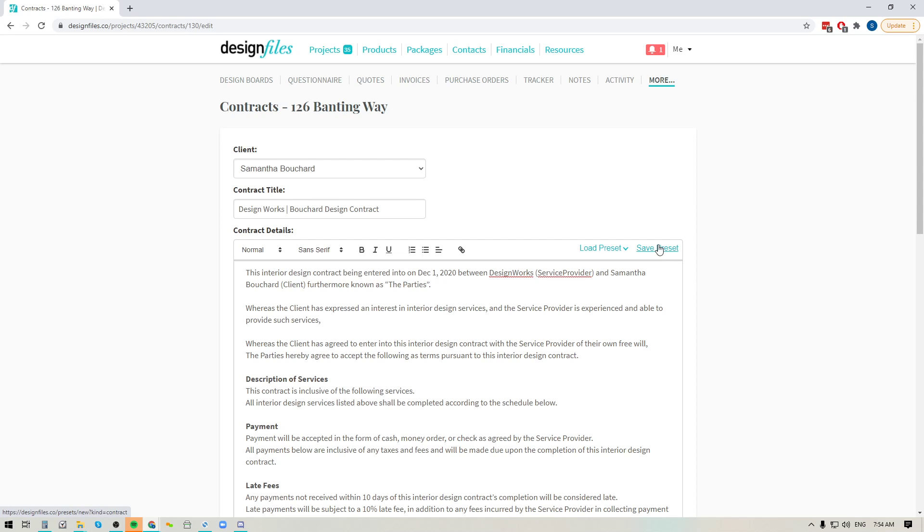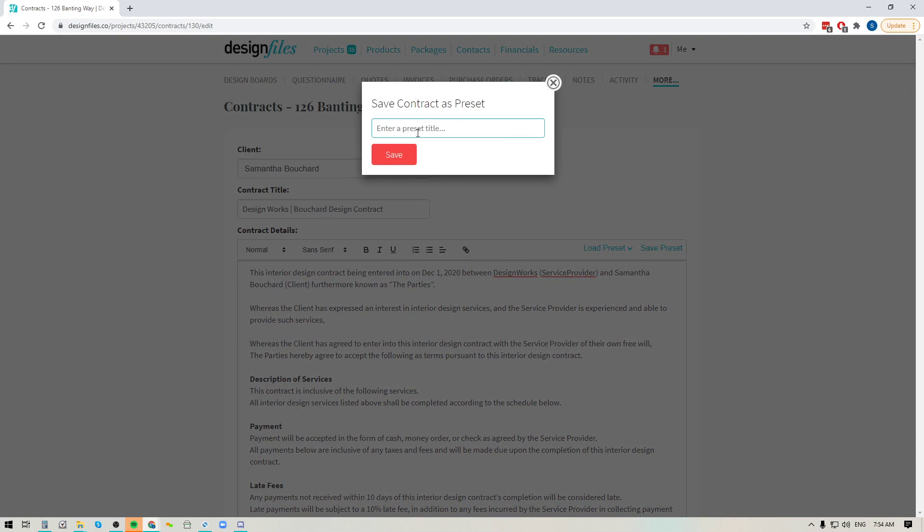I'll be able to load in that preset instead of having to add this contract each and every time. So over here you could save the preset and you can add in the title for this particular contract.